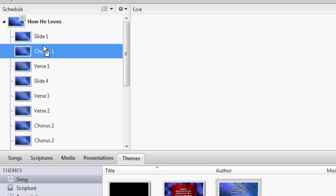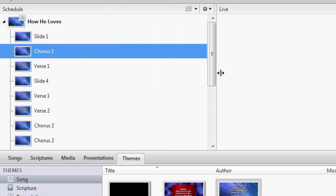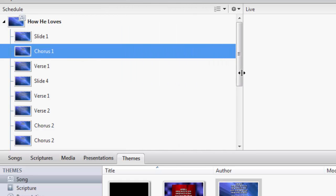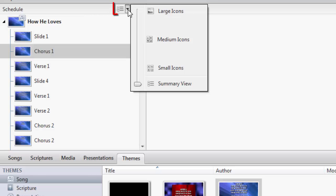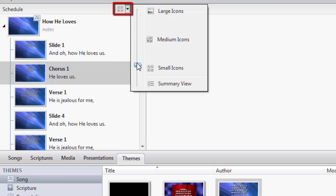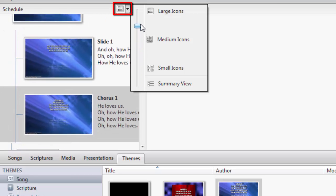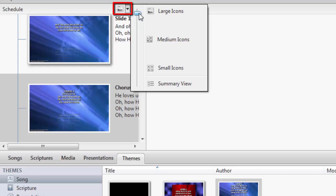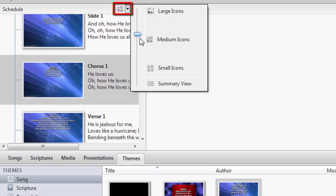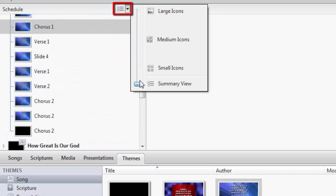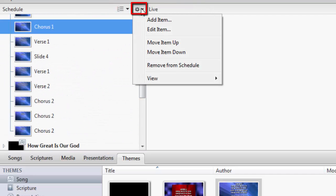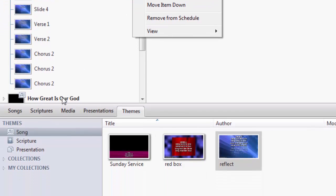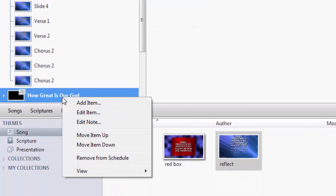As with each window in Easy Worship 6, you can adjust the size of the schedule window and resize the thumbnails from the resize menu in the upper right corner. There's also a settings gear with options available pertaining to the schedule. Right-clicking on any item in the schedule will give you a pop-out menu with more options as well.